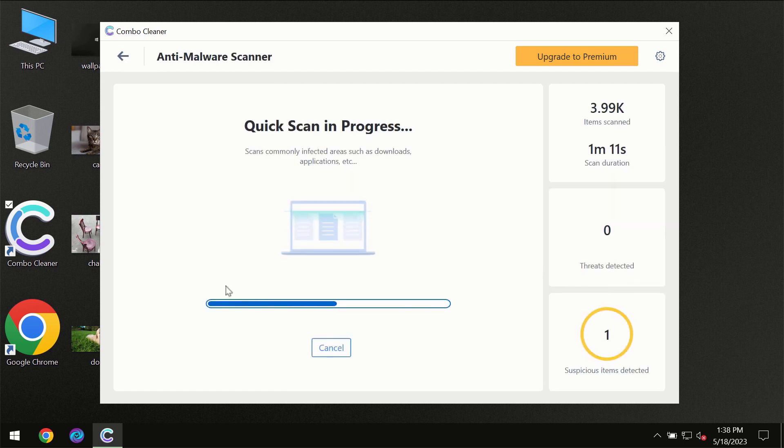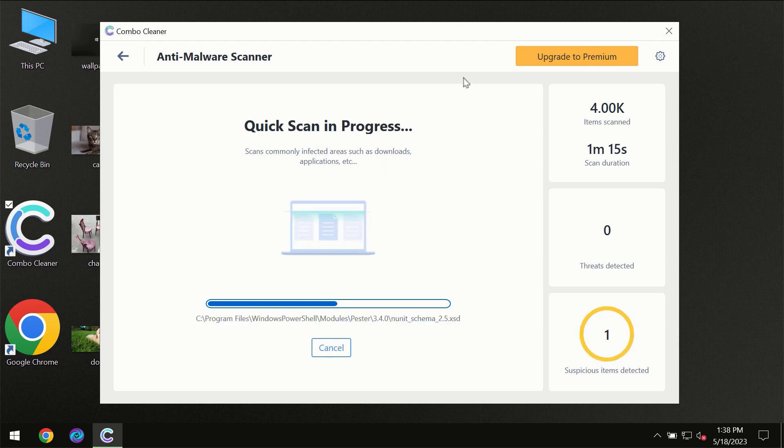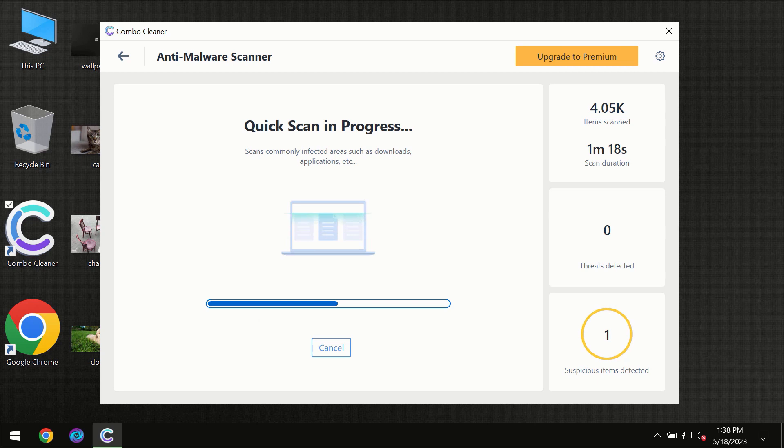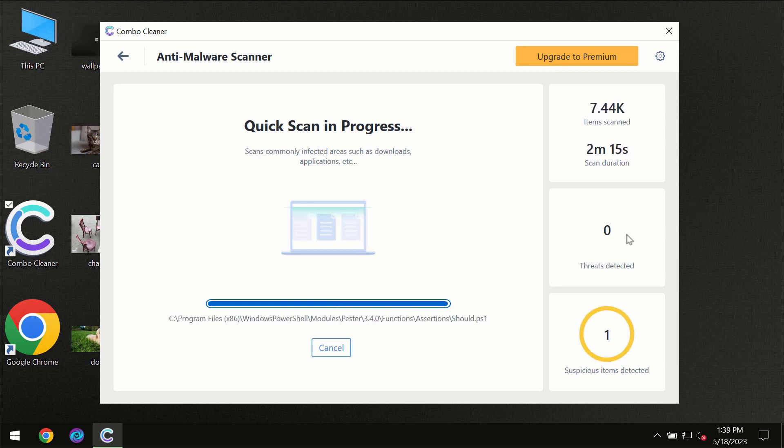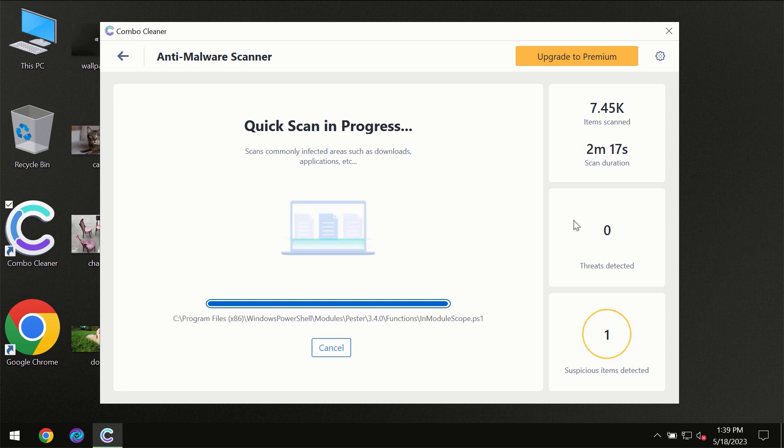You need to wait a certain amount of time until the scanning has been successfully finalized by Combo Cleaner. At the end of the scanning, you will see the full summary of all the